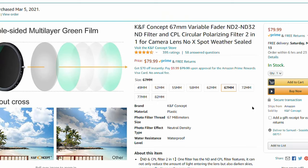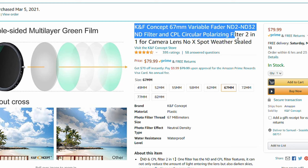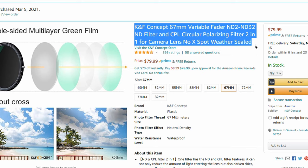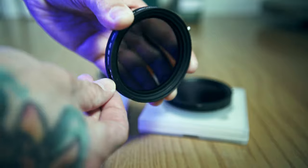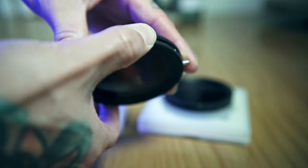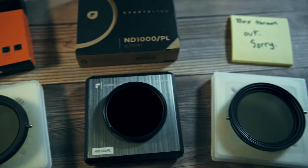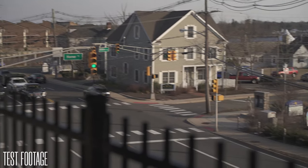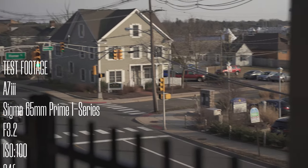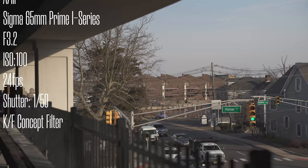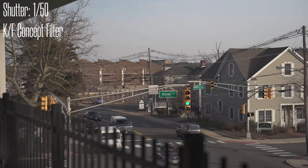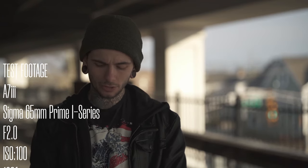The KNF Concept 67mm variable fader ND2 to ND32 filter and CPL circular polarizing filter, two-in-one. I'll start by saying this is the most usable filter on the list — meaning if all three of these were in my camera bag every day, this is the one I would pull out and use more than the other two. The KNF Concept CPL and variable ND filter has an all-metal weather-sealed body, and they claim a new nanotech coating on the glass which is supposed to make it dirt, water, and oil resistant, as well as scratch resistant.